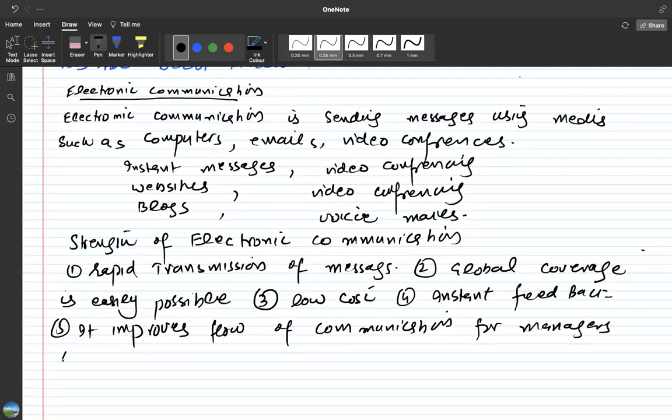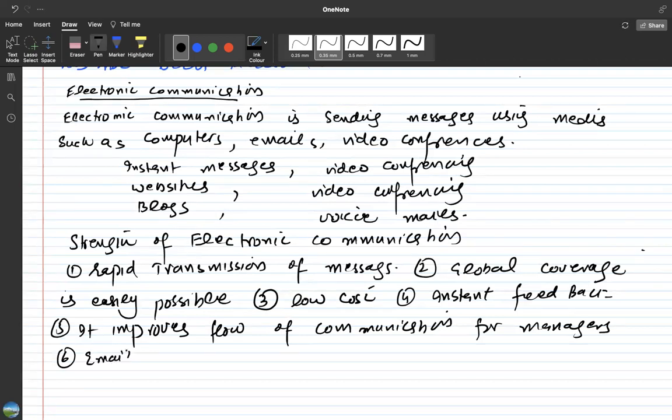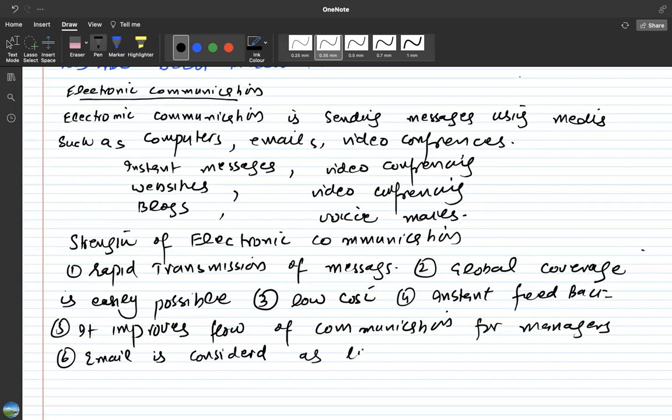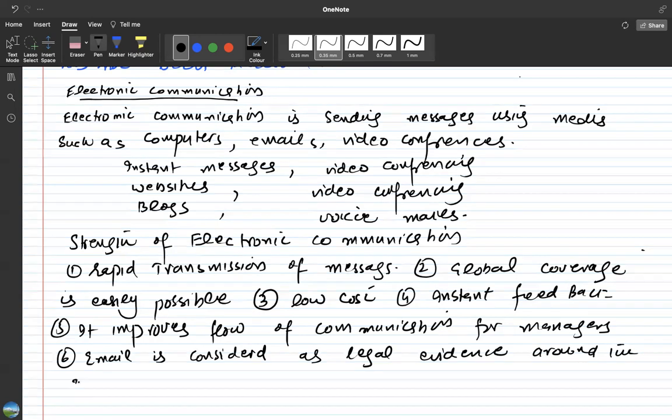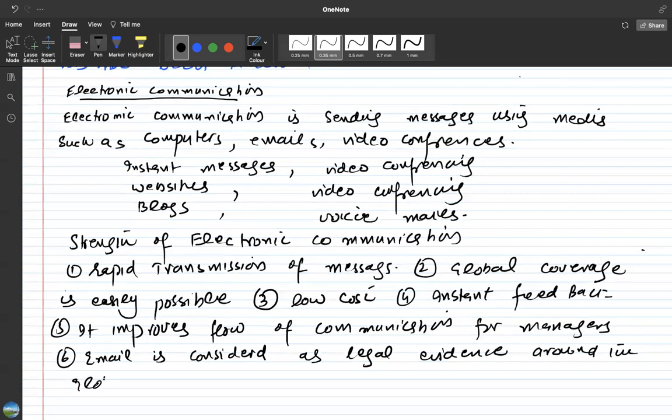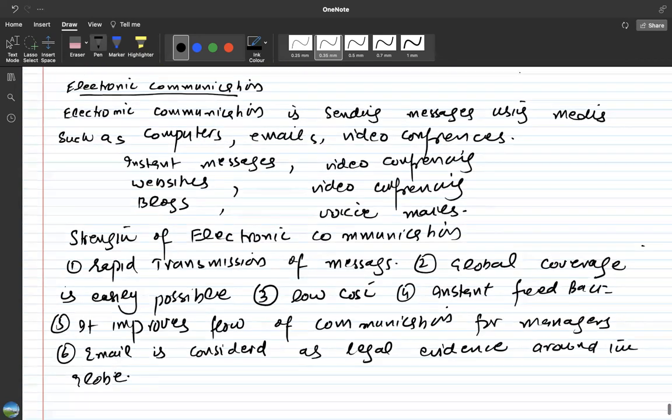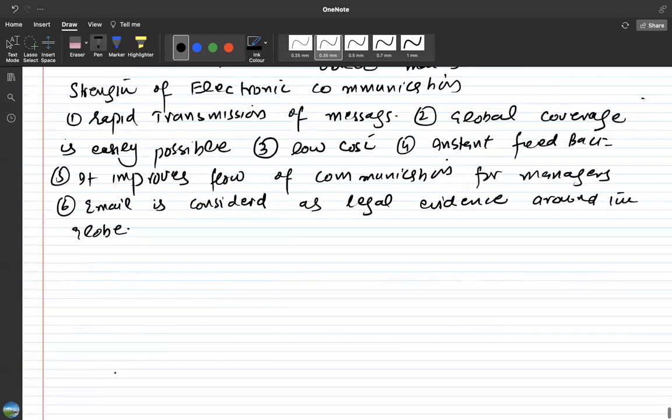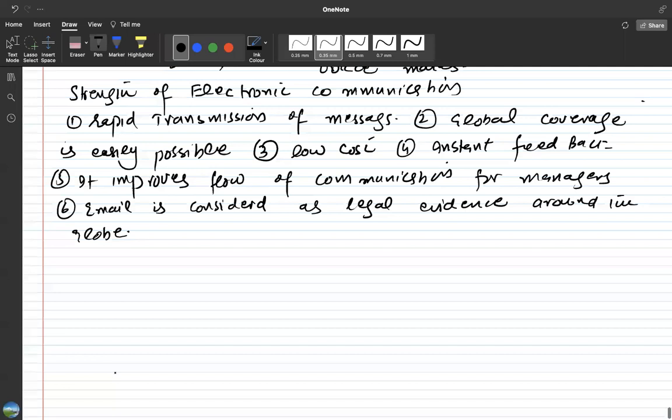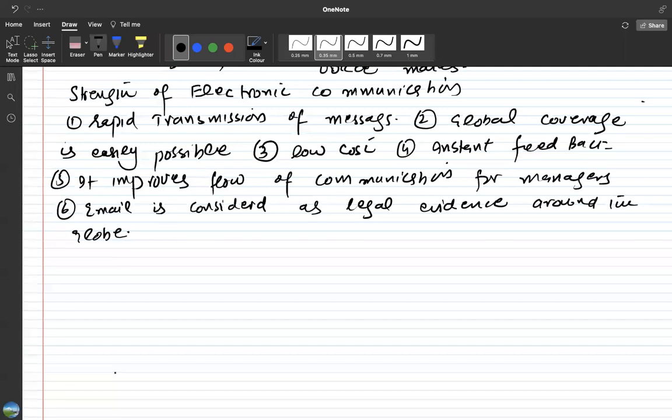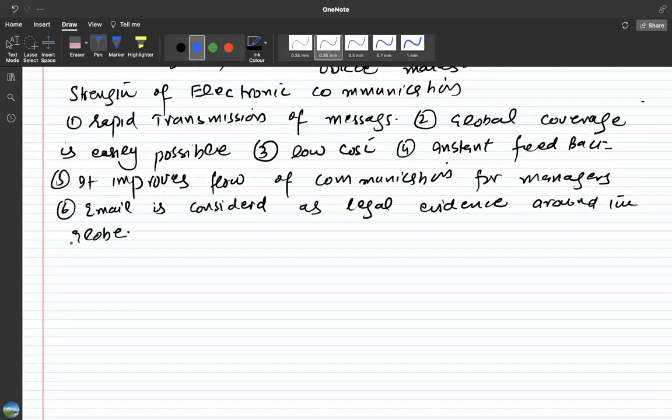And email especially is considered as one of the most reliable source of information and as a legal evidence around all the world. So these are few advantages of strengths of electronic communication. Coming towards the weaknesses.